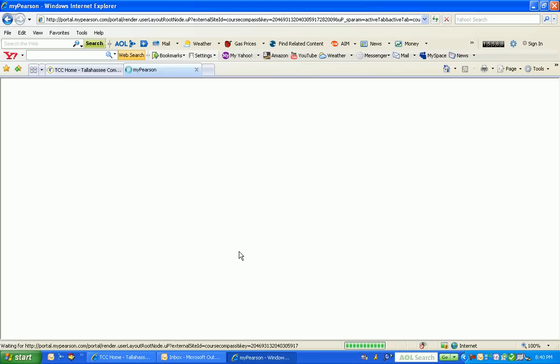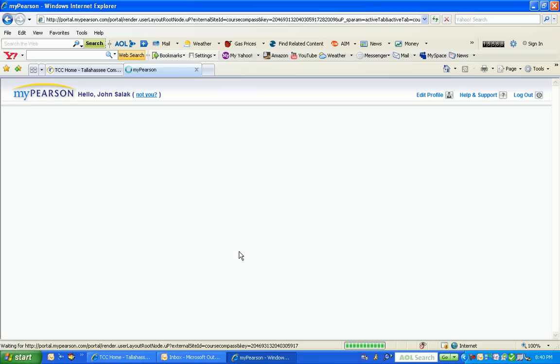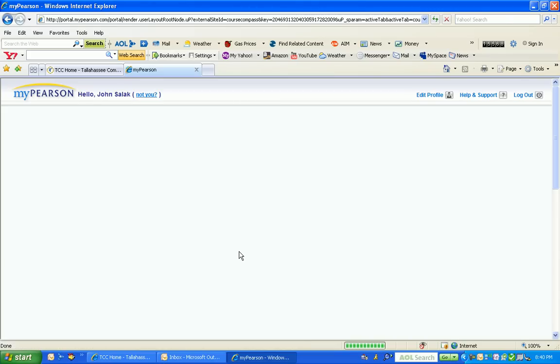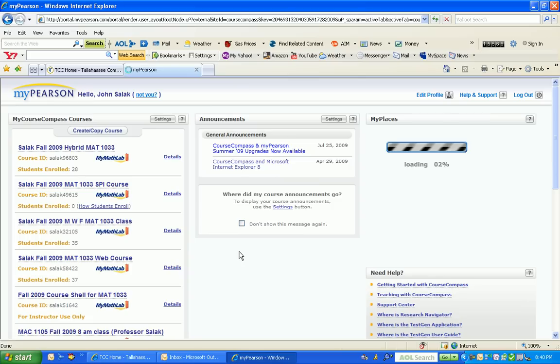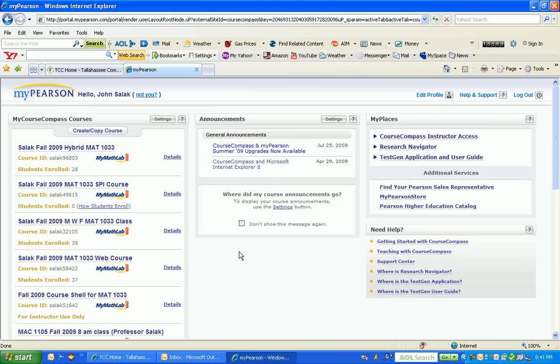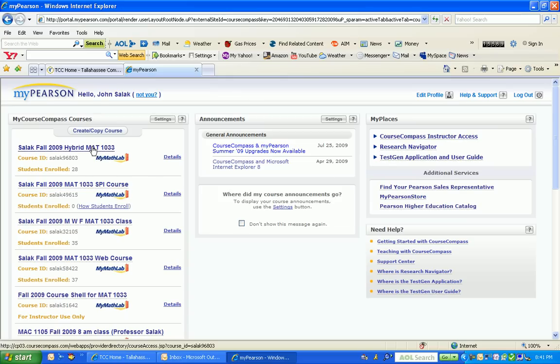We're waiting for CourseCompass to load. What we're going to do is determine how to set deadline dates on assignments. The first thing I need to do is pick the course, so I'm going to go to my hybrid course and click on it.